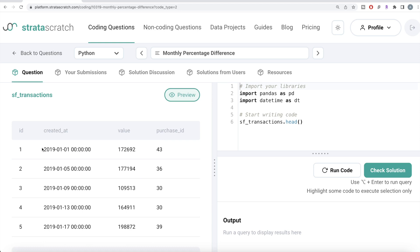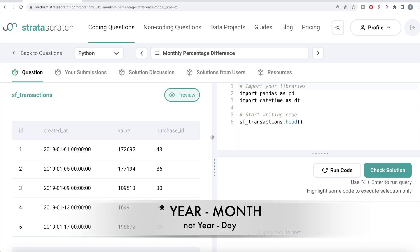We are given a dataframe called `sf_transactions` and the expected output is a Pandas dataframe with two columns: year-month and revenue difference percentage, starting from the second month. Let's preview the transactions table — it has various entries with a `created_at` column showing year, month, and day, along with a revenue value column and purchase IDs.